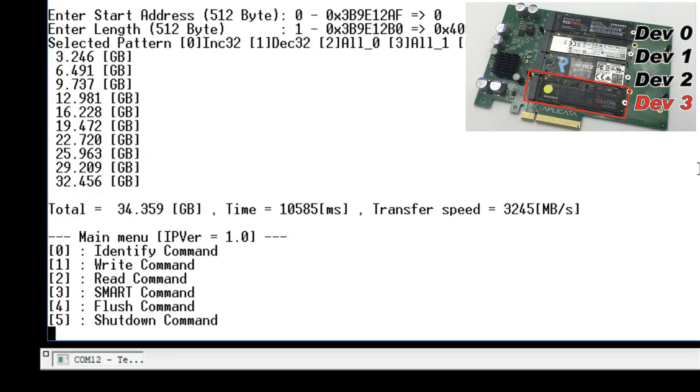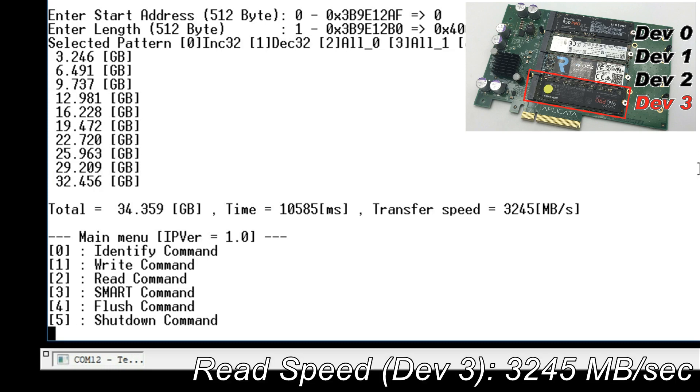When the transmission completed, the display shows reading data size, execution time, and read speed. The result of reading speed of device 3 is 3245 MB per second.